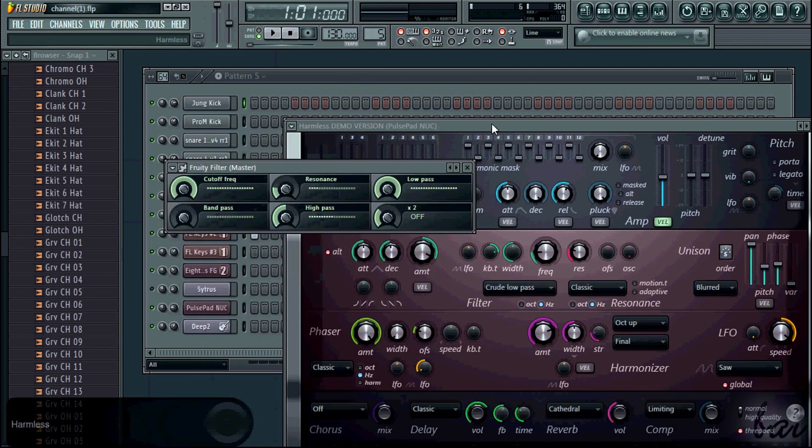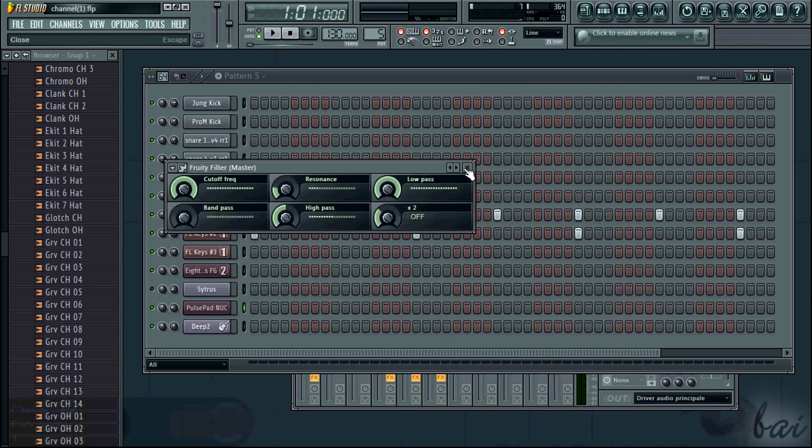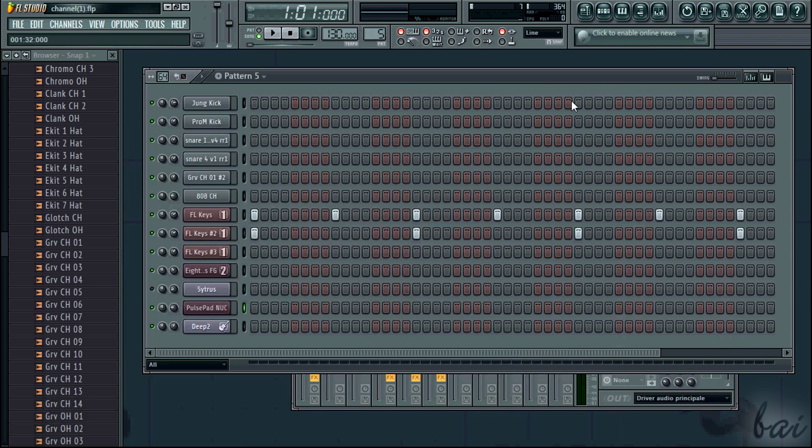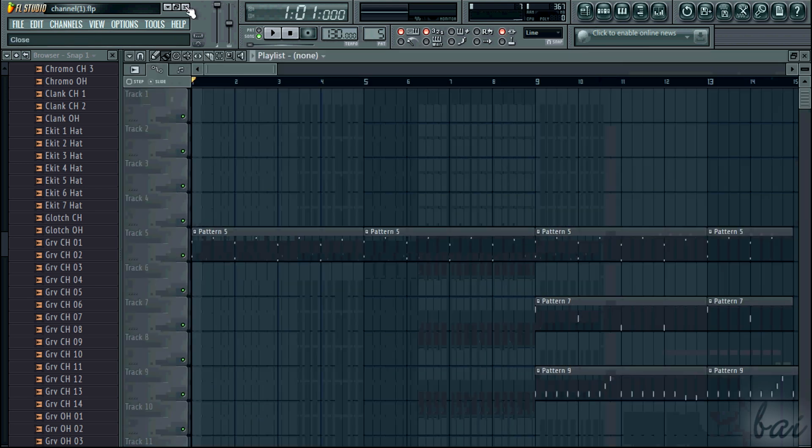Make sure to know the basics of FL Studio before watching this video. There will be annotations helping you if you don't know something.